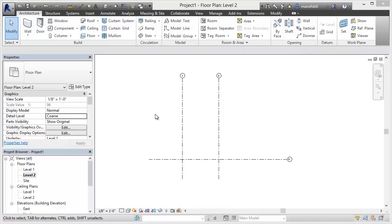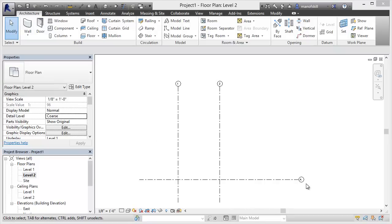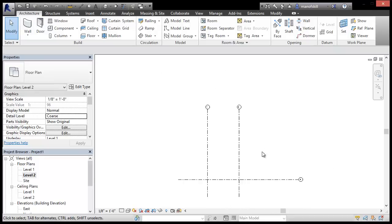So a similar setup, we've just got a blank architectural file here with a couple of grids, one and two, and then we've got grid line A down there.